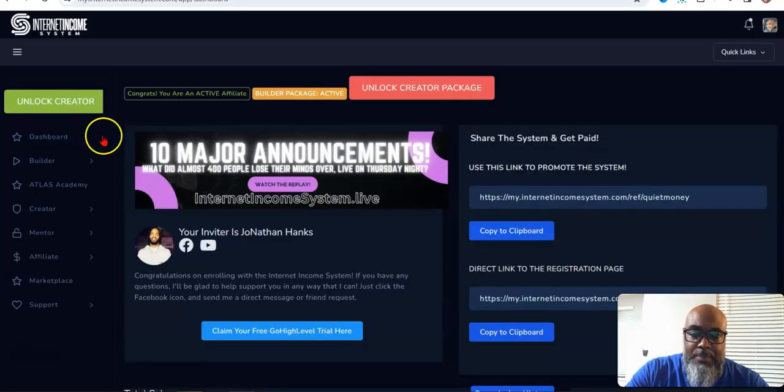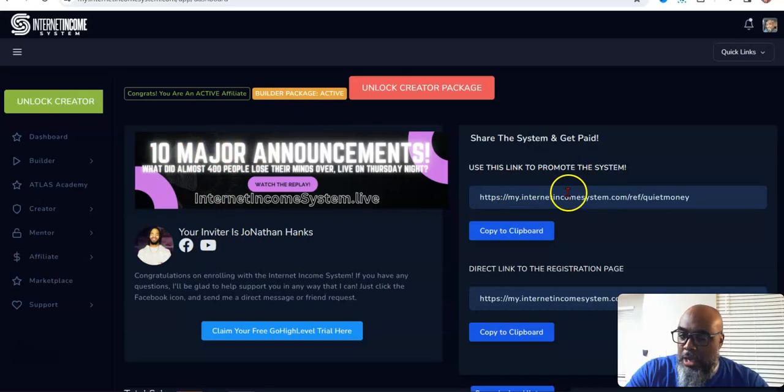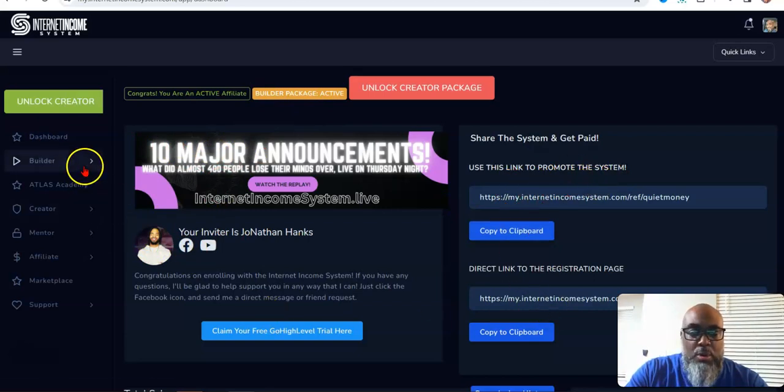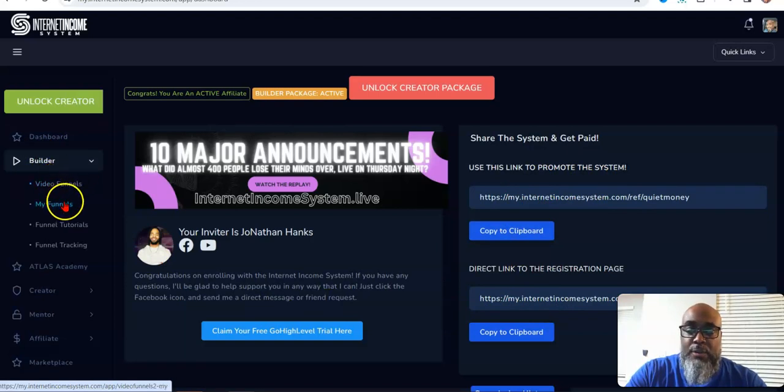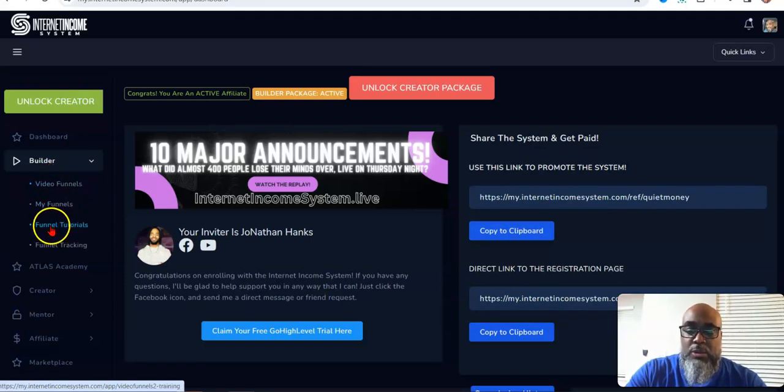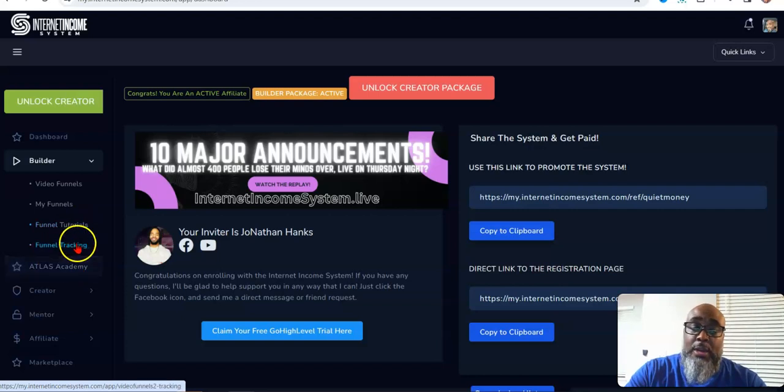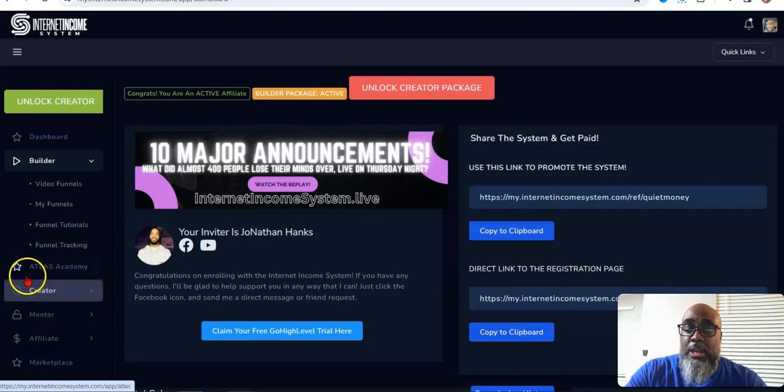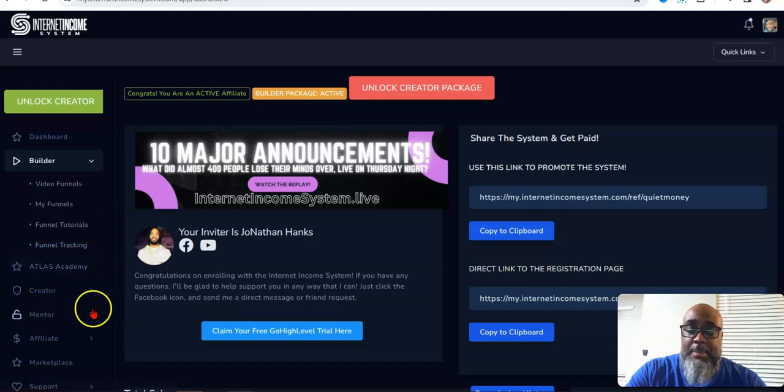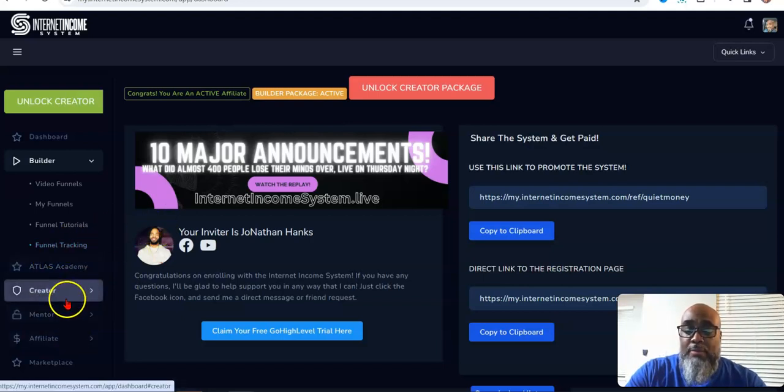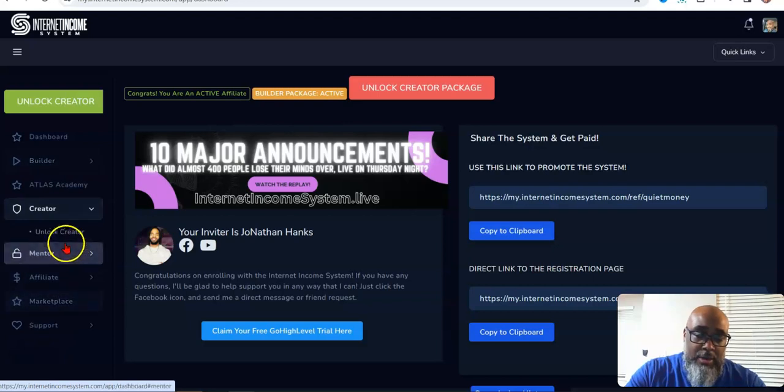Let's go back to the dashboard. Here's your announcement, here's your sponsor, here's my sponsor. Here's some links that you can use to promote. I'm a builder. So this is what you get for $20 a month. You get video funnels. These were my video funnels, here goes the tutorial, and here's the tracking that you can build. Here's your access to Atlas Academy.